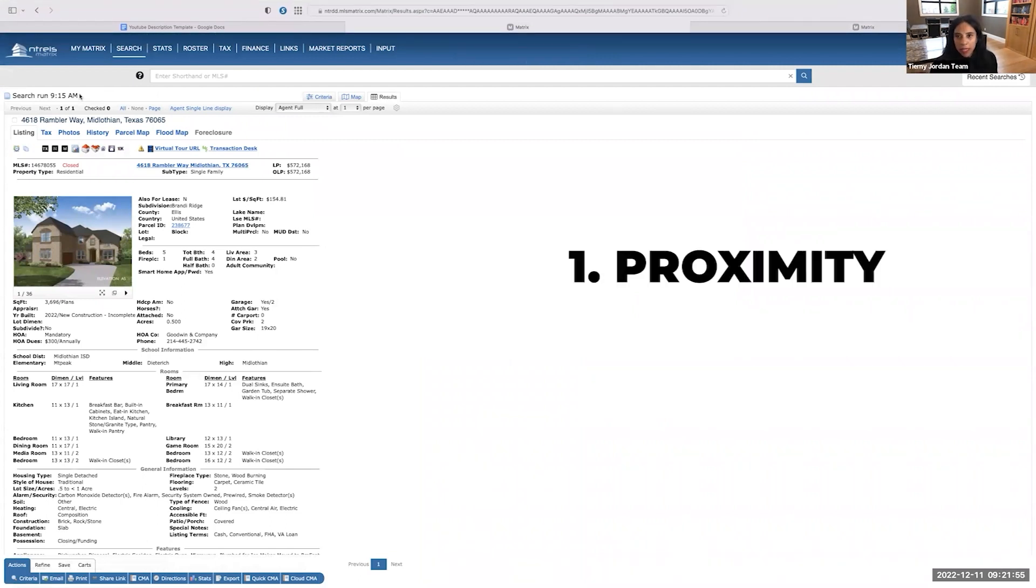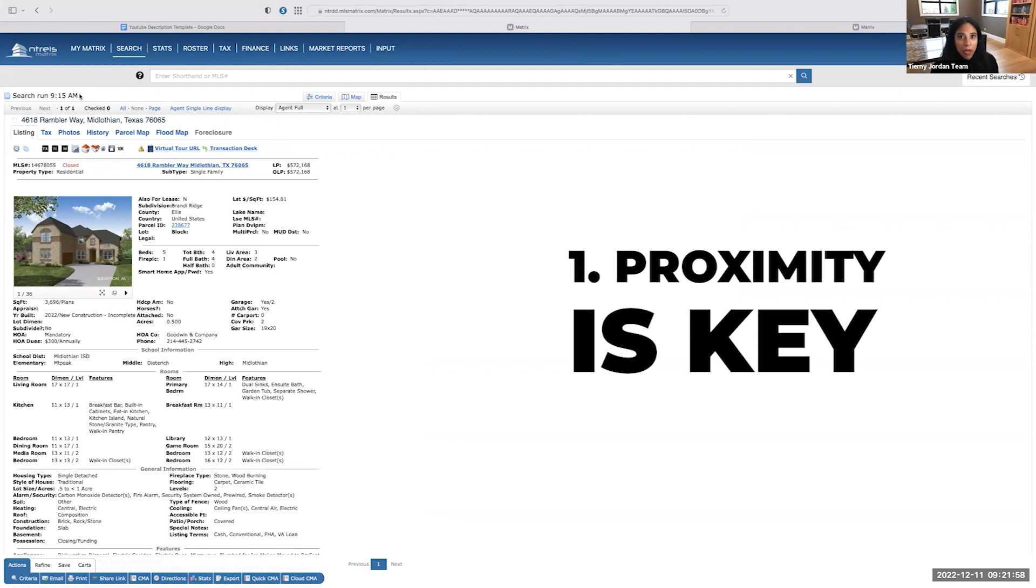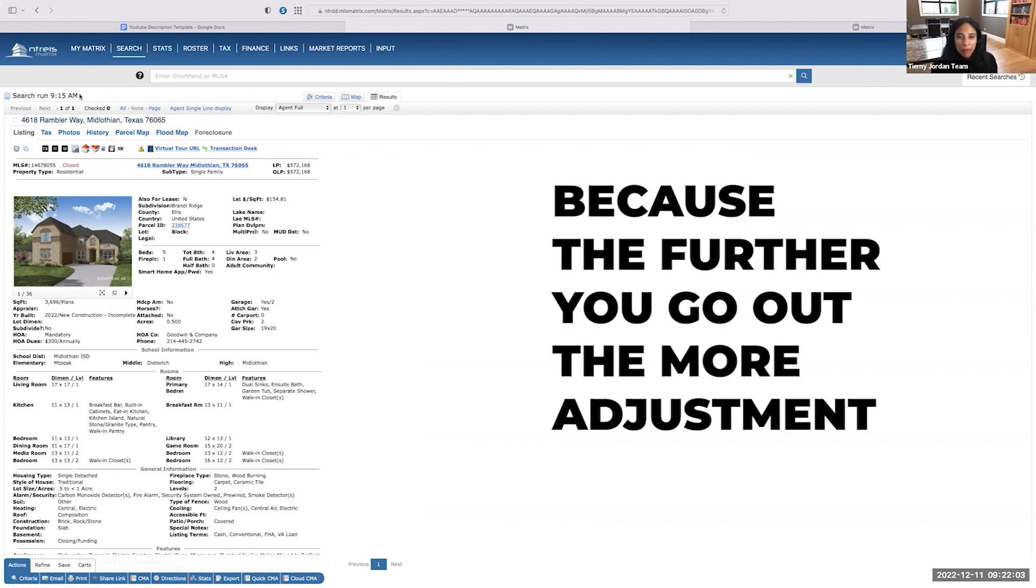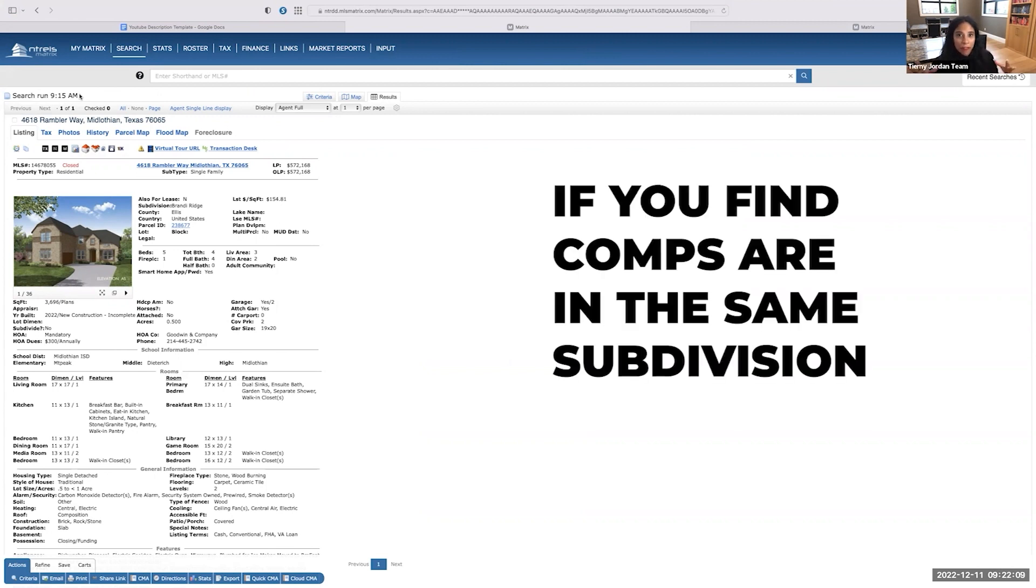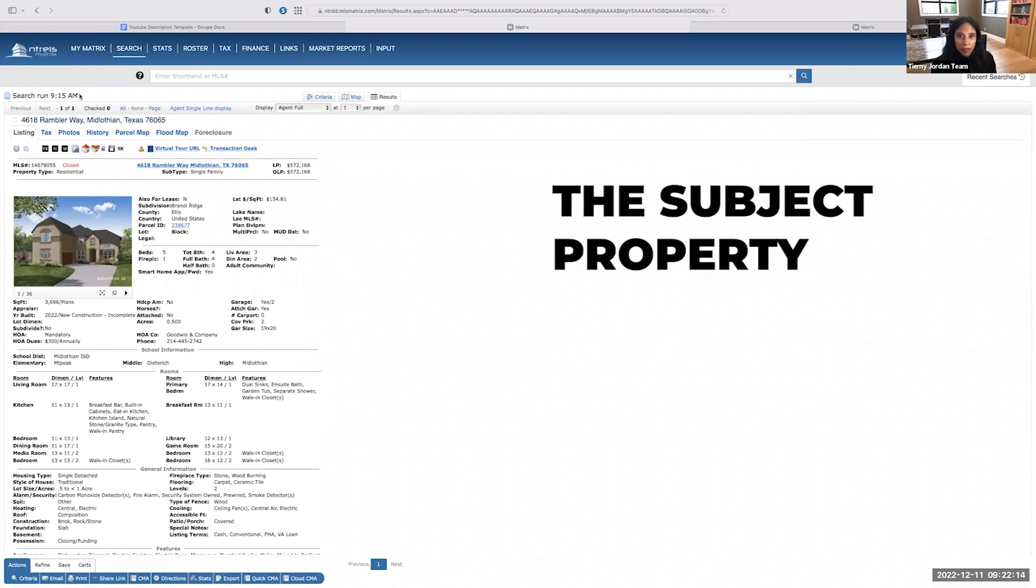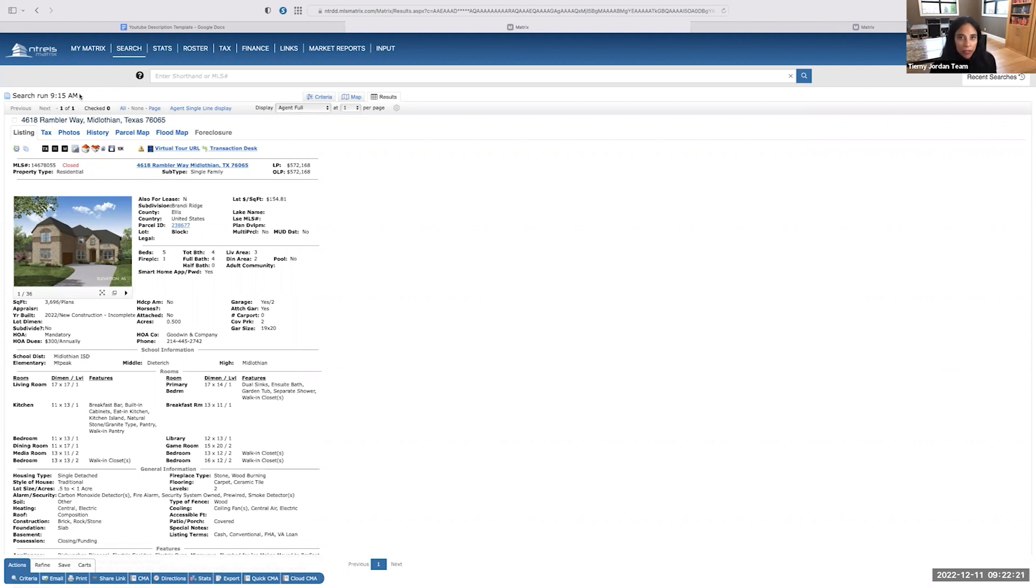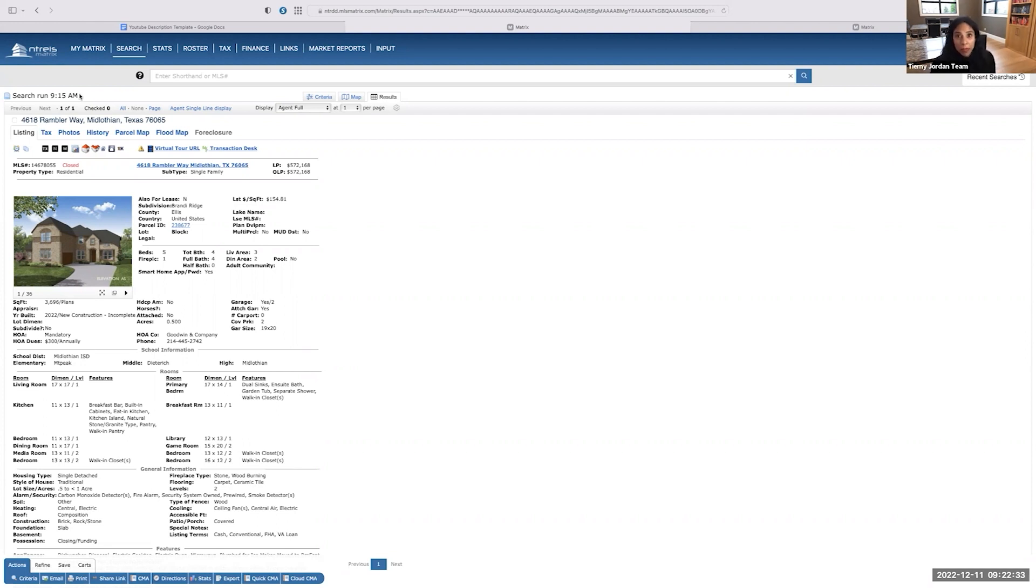Number one is proximity is key. You don't want to veer too far off of the trotting path. Because the further you go out, the more adjustments you have to make, right? If you find comps that are in the same subdivision of the subject property, then you don't have to make adjustments for proximity to the interstate, let's say. So let's say you found a comp that was a mile out, but it's right by the highway and this particular area is not by the highway. You know, you have to go through a ton of lights. There could be an adjustment for that.